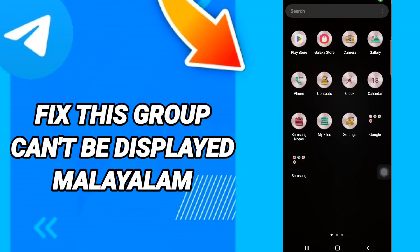Hi everyone, today we will talk about how to fix and solve the Telegram 'This group can't be displayed' error. To know how to fix this, you should just go to Settings.